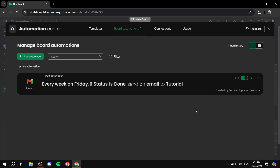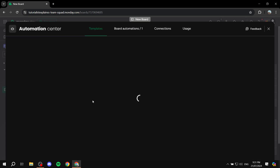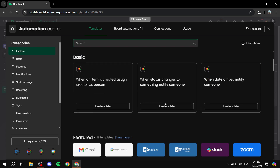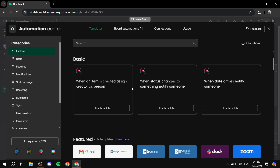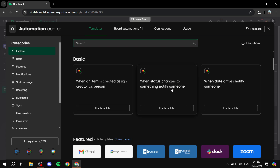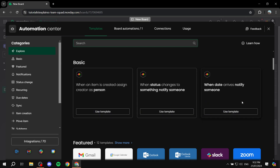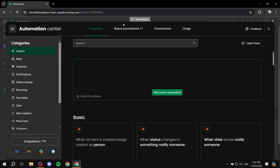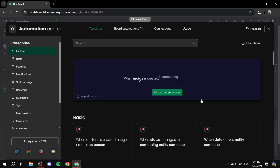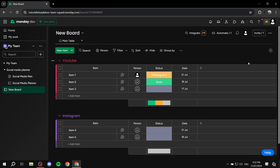You can also click 'Add Automation' to find plenty of pre-built templates instead of creating your own from scratch. You can use any of those templates or create a custom automation just like we did. That covers the Gmail integration.